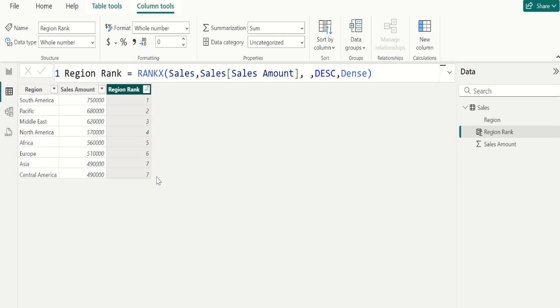In this case, the next rank value after this tie is the next rank value which is 8. This is the simplest way to calculate rank using DAX in Power BI.